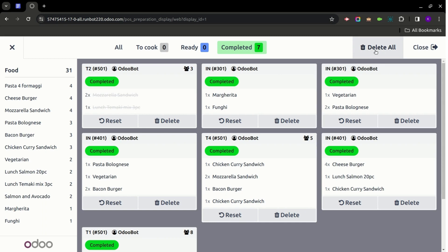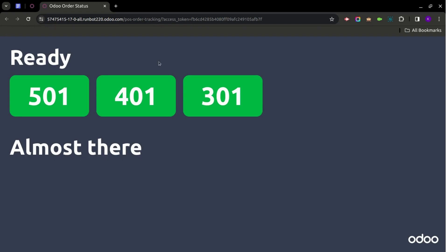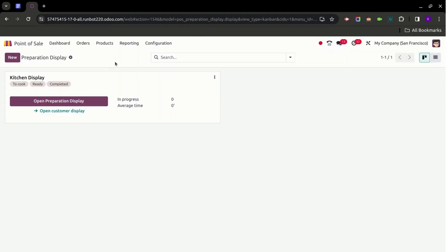That is how we process orders in the Kitchen Display. There is a Close button to exit the application. Back on the Kitchen Display view, we also have the Open Customer Display option. Clicking on it allows customers to see which orders are ready to serve — customers get a proper view of their placed order, tracking whether their order is ready or almost there. This is how the Kitchen Display application works in Odoo 17.